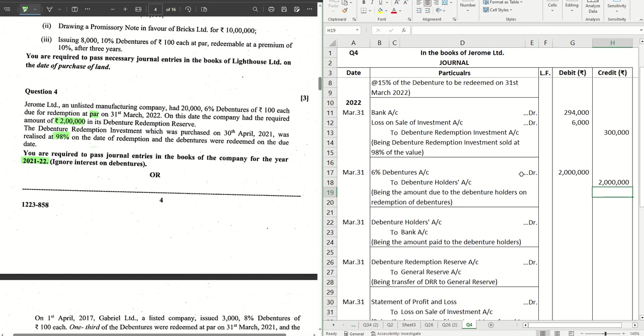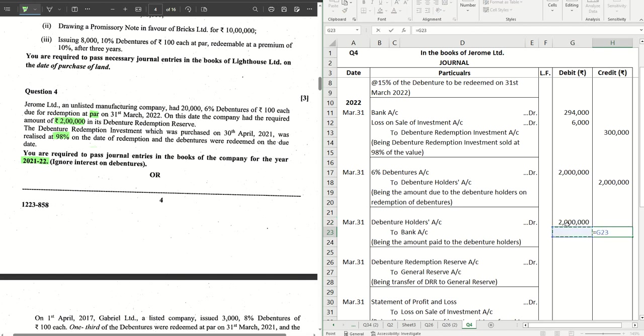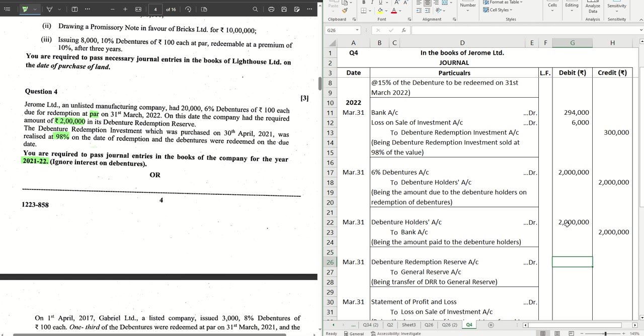The same amount, the next entry, is repaid now to the debenture holders. So Six Percent Debentures Account debit to Debenture Holders Account, and Debenture Holders Account debit to Bank Account. This is the normal journal we use for redemption of debentures.